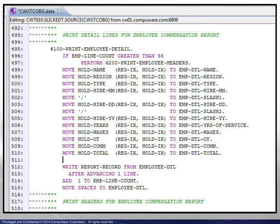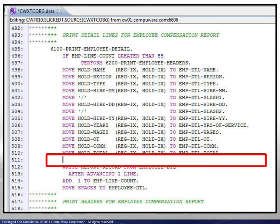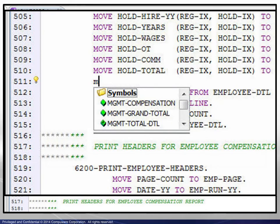We now add a blank line to insert new code. The intent is to insert a move statement, so we type the letter M. A dialog box appears displaying a list of word candidates. This is the basic type-ahead feature.